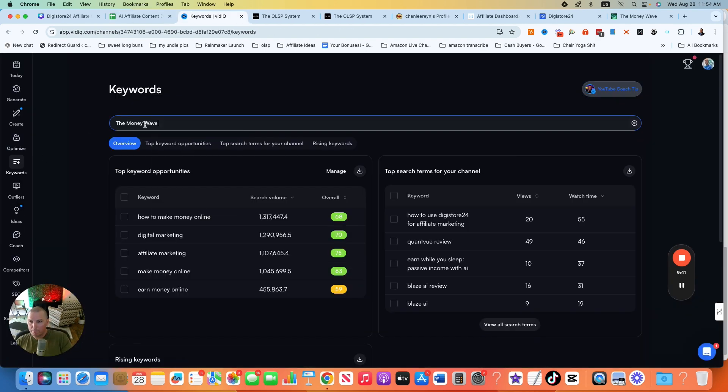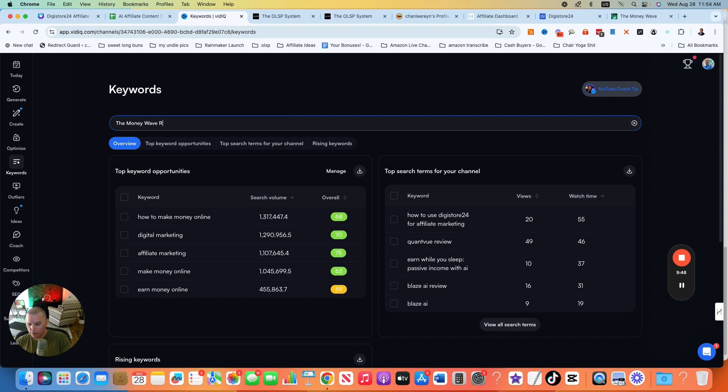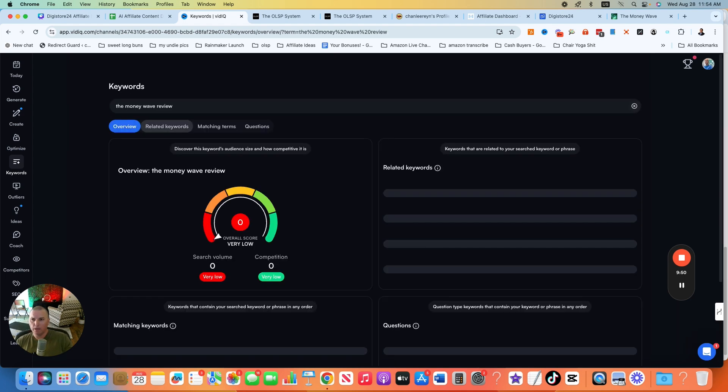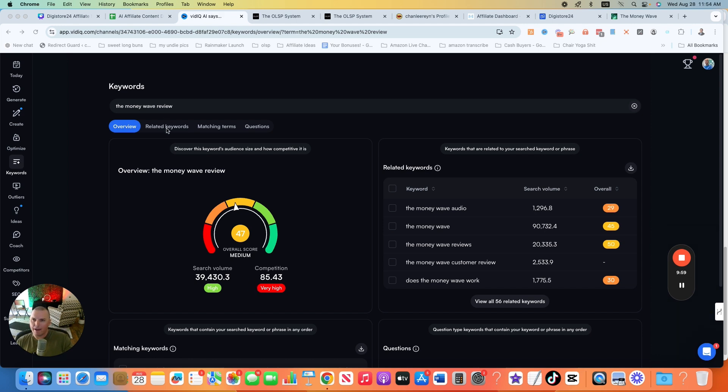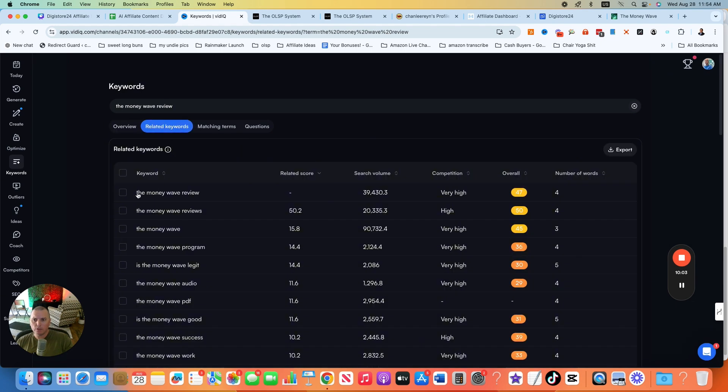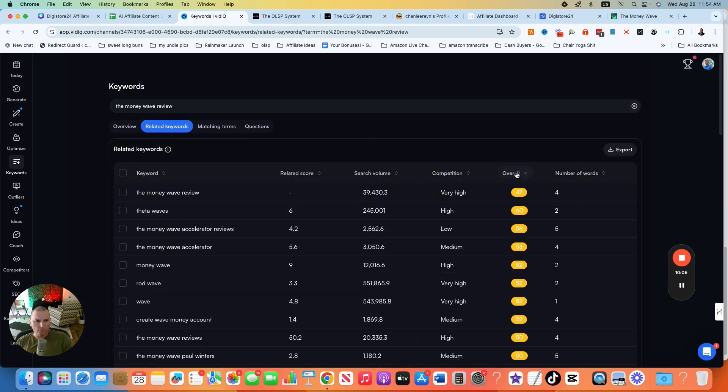And you want to drop just the name of the actual product that you're going to be creating content for that you're going to be promoting. You could just do the name of it or you could do the name plus review. I like to just check it with review. And a ton of people are searching for this. Yes, there is high competition, but that doesn't mean that we can't go after it. Sometimes what I'll do when there is high competition is look for related keywords.